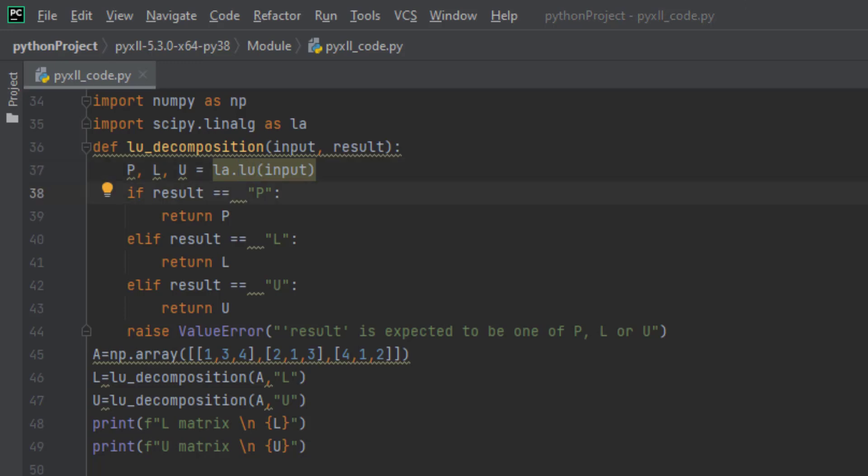Now we understand how to decompose a matrix using SciPy's LU decomposition function. We can now write our function that we will later use in Excel. It will take the input matrix as a 2D array of numbers and a second option to tell it which of P, L, or U to return.